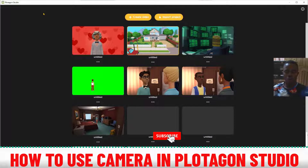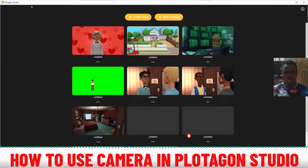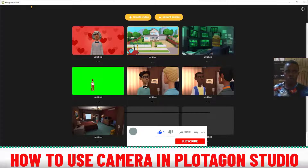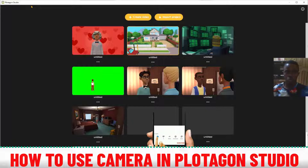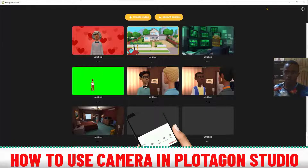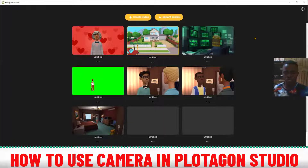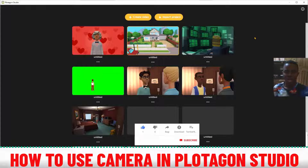Alright, welcome back. As you can see the application is opened and you need to sign in as usual. If you don't have the Plotagon Studio version, I will leave a link in the description of this video so that you can download Plotagon. Once that is done and you've logged in, let's see how to film like a professional.